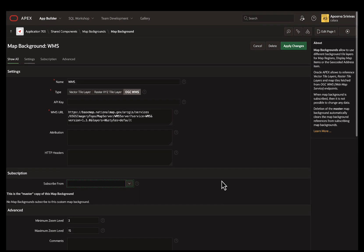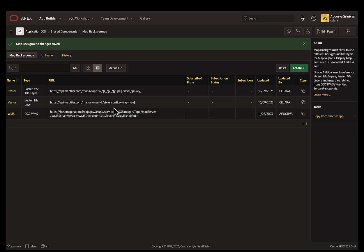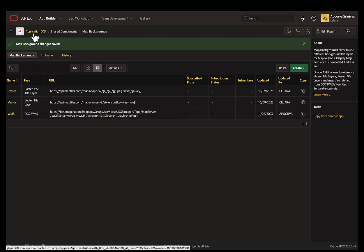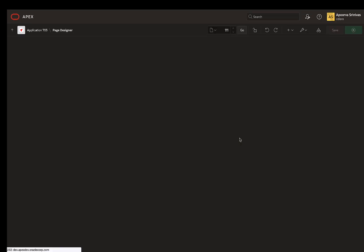That's it! Now, apply changes and use these map backgrounds in the map region, the display map item, or the geocoded item of your choice. Now, from my sample maps application, let's say I have a map region with a default background.